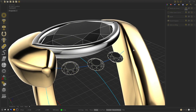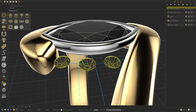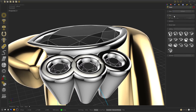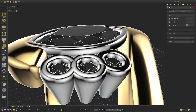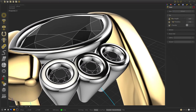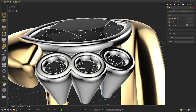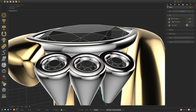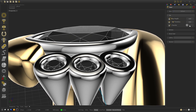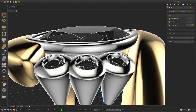We press OK, select the Gems, go to Settings and Gem Settings, and select Vessel. We go to the tab and select 0.55 and 0.25, then enable Chamfer.